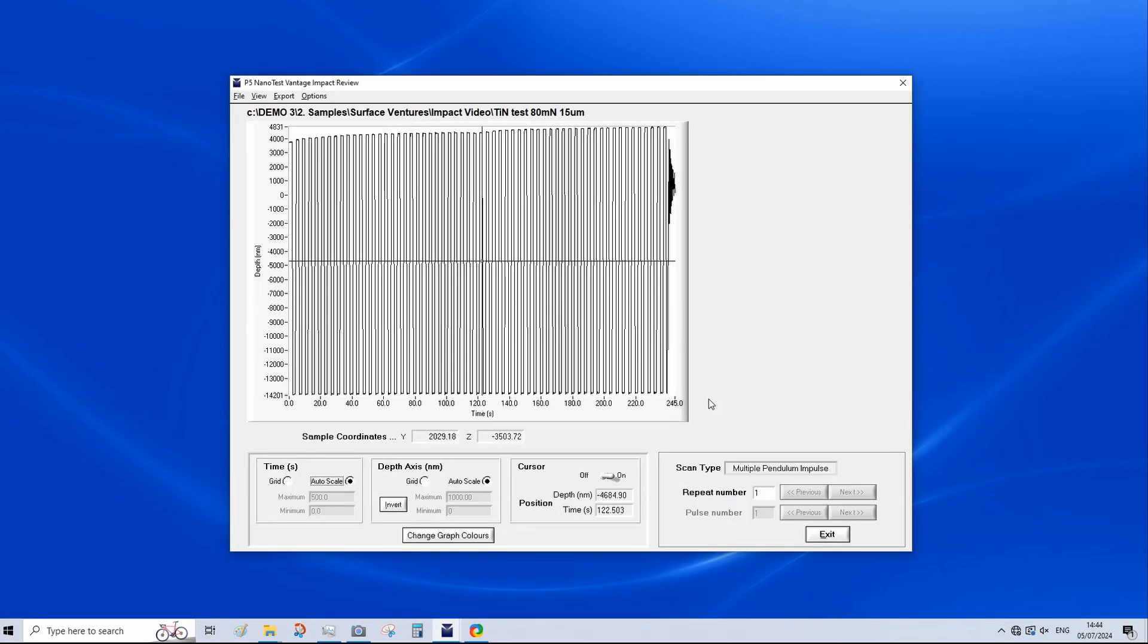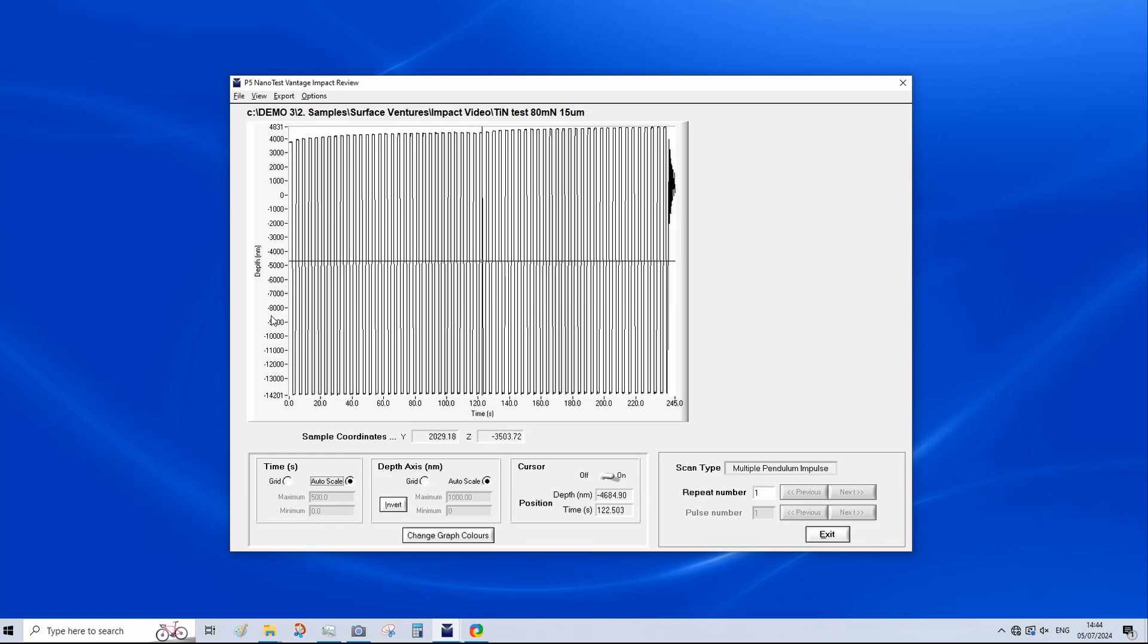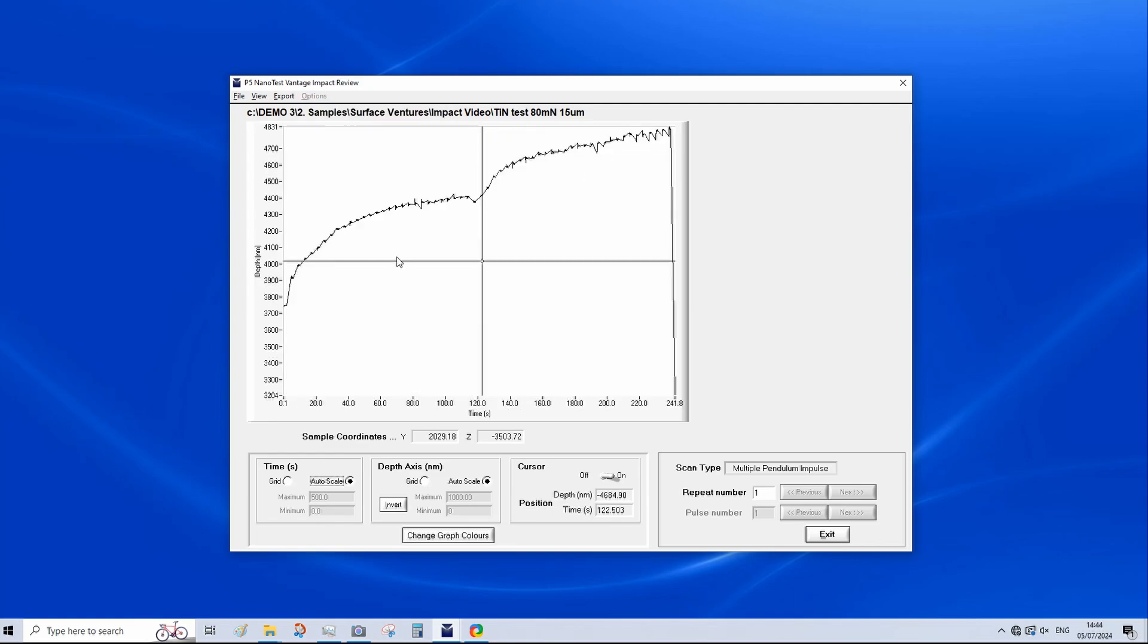So the raw data outputted by an impact test is much simpler than nano indentation. As we're just monitoring the evolution of depth with respect to time. As we open the impact data file, you can see the graph of depth versus time here. You'll notice that we have a large amount of negative depth data. This is the recording depth from the indenter withdrawing from the sample before an impact. We have a couple of options to process this negative depth data out of the data set. By clicking on options, we can either remove the data on the backstop or remove the spikes and data on the backstop. So we're going to select this option now. As you can see, that's changed quite dramatically.